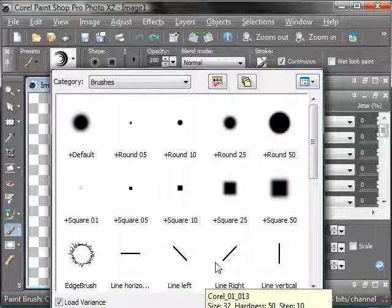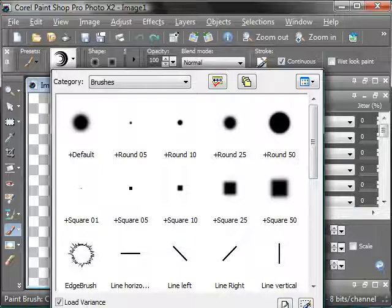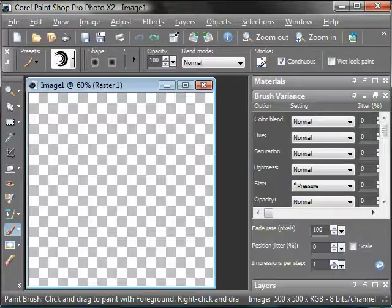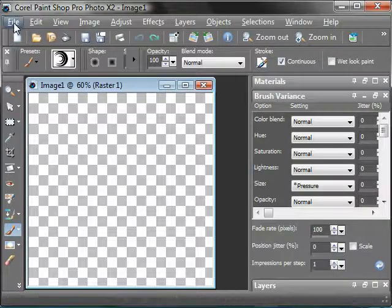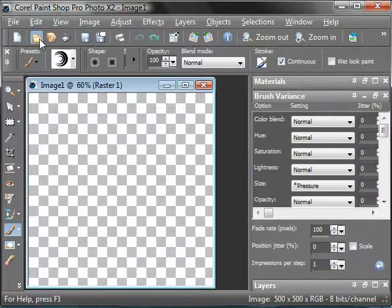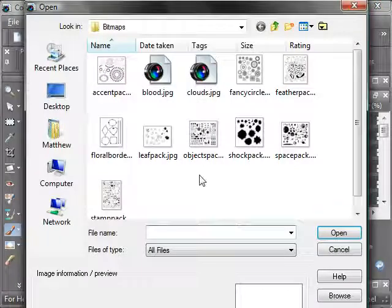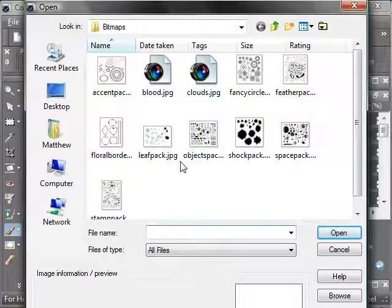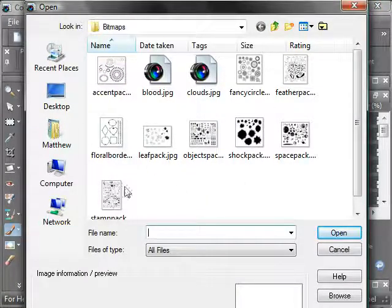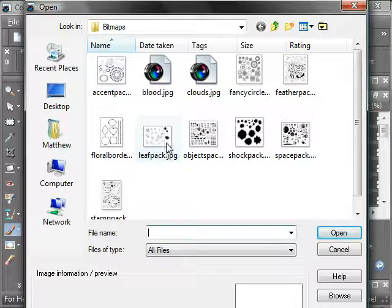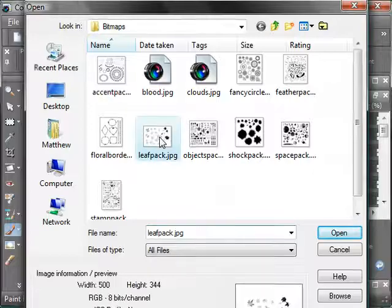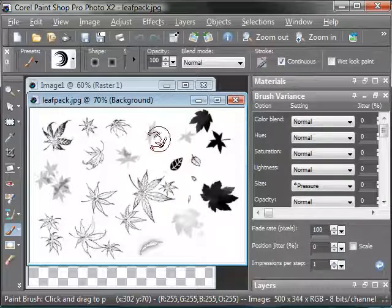Now there are two ways to create a brush head. That is to either create it from an image or from a selection in an image. I'm going to go over here and open. I've got a number of packs already here like the leaf pack which I'll open.